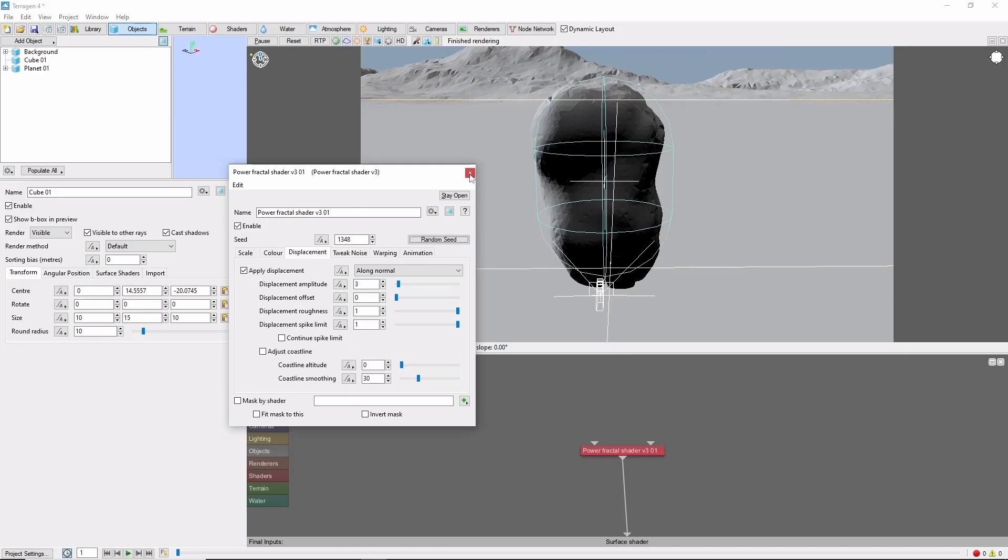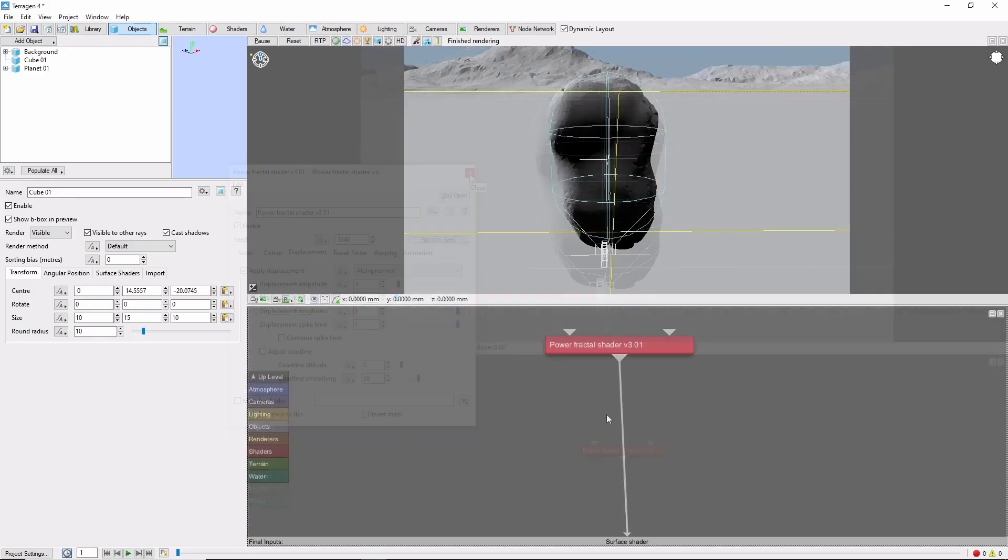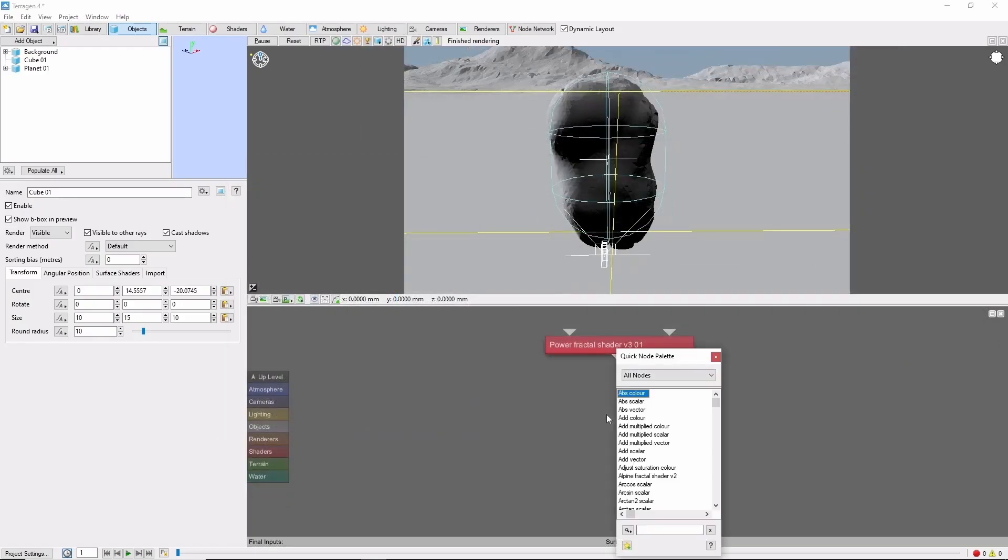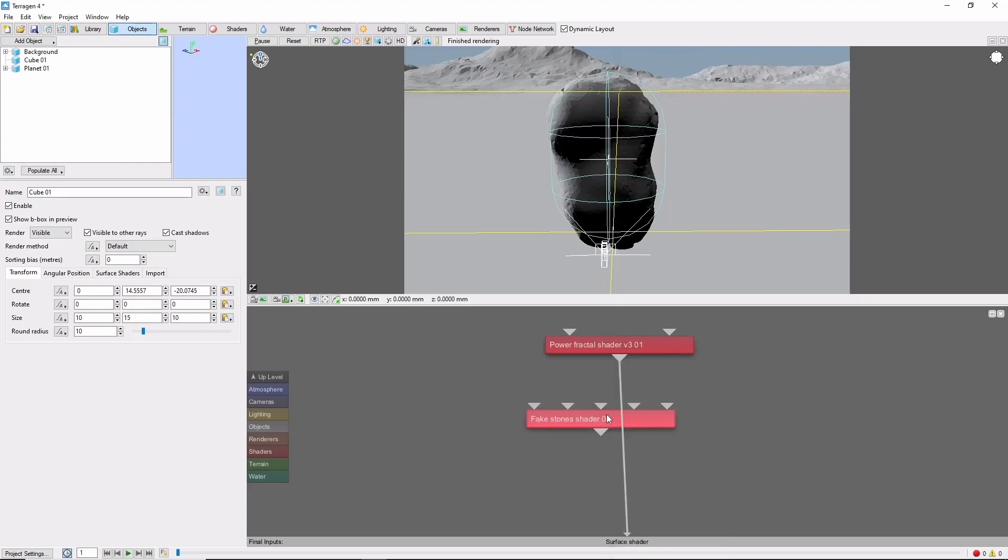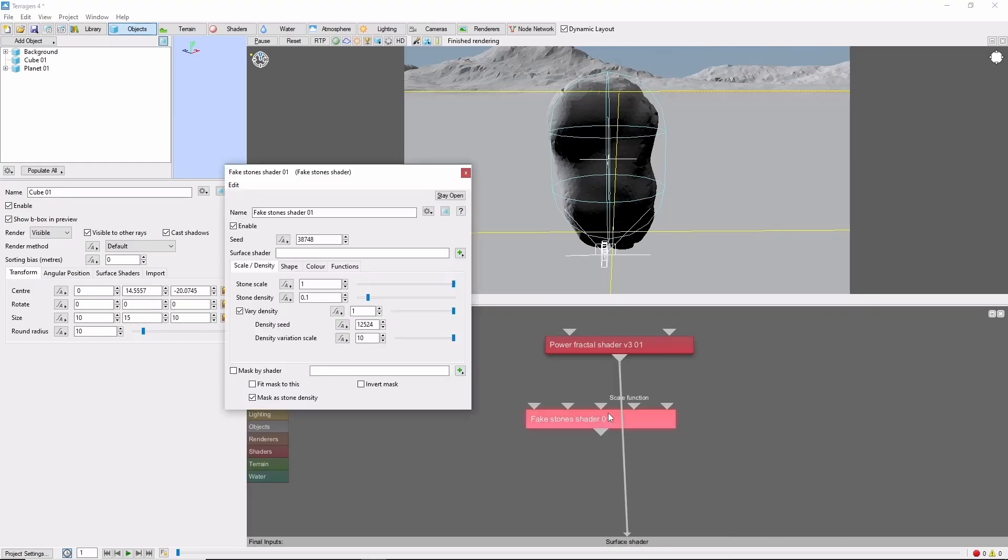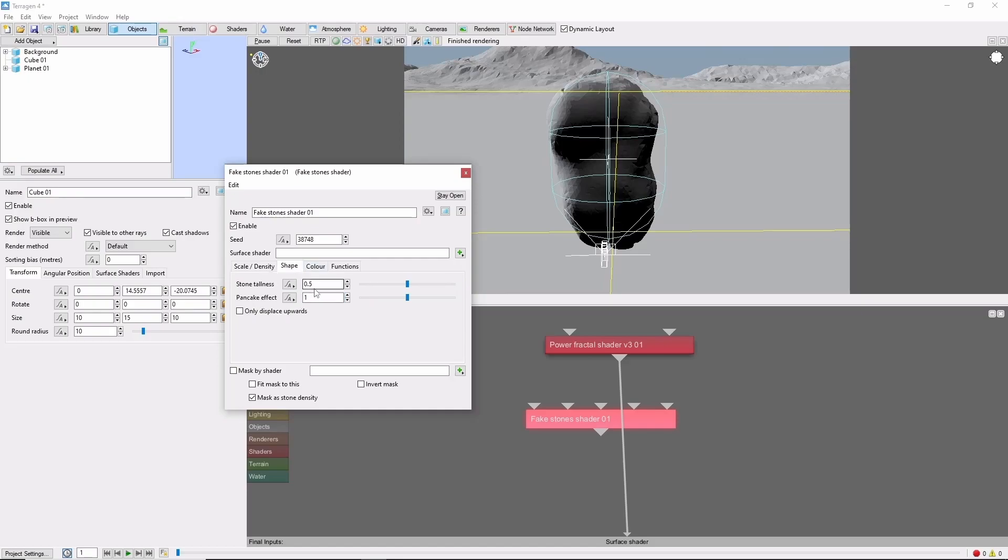Next, we're going to add some blockiness with a set of fake stone shaders. The first one here will be a scale of 1, a density of 0.6, and a tallness of 1.